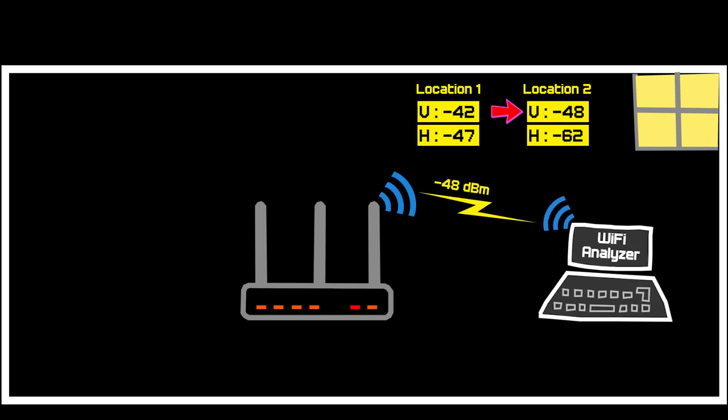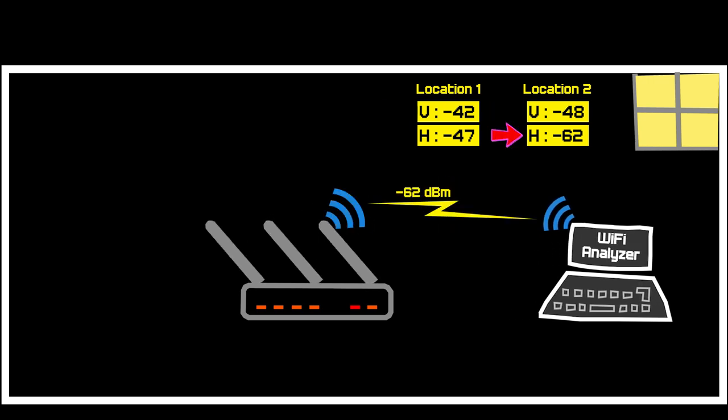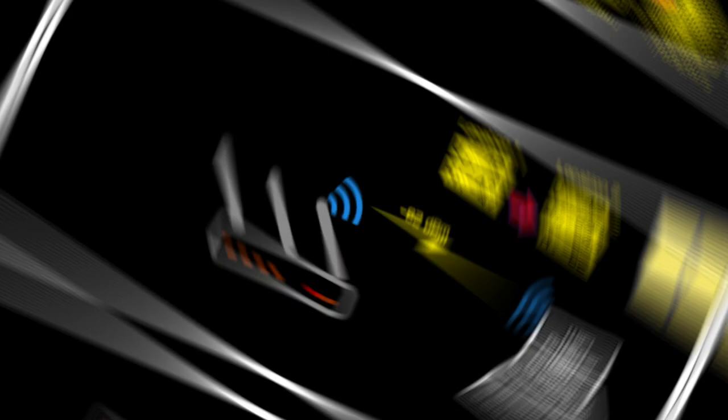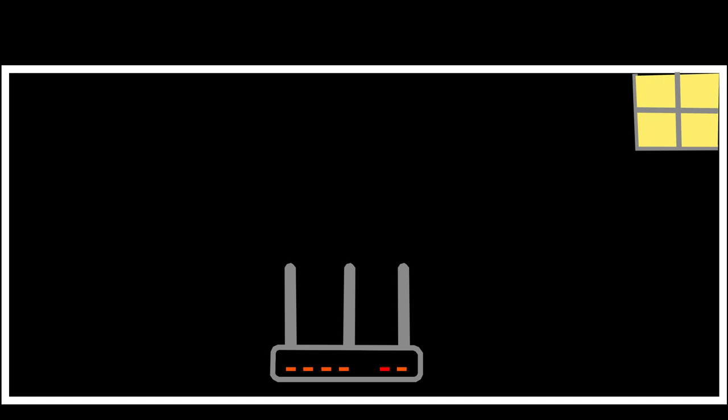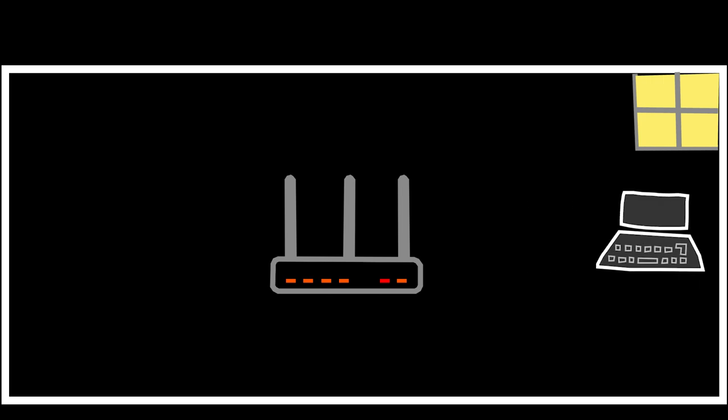And as I moved further away, the difference in signal strength became more and more significant. So essentially in a single story house it is best to keep the wireless router in a central location, elevated above the ground and at a height that is typical of where client devices such as laptops or smartphones are used.